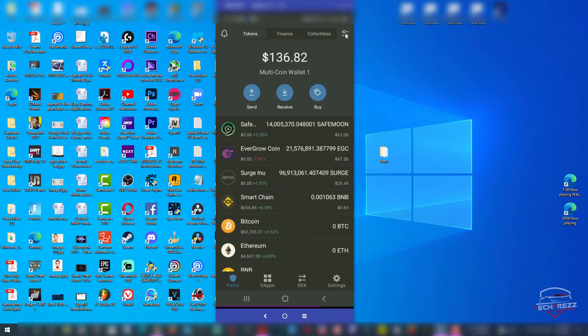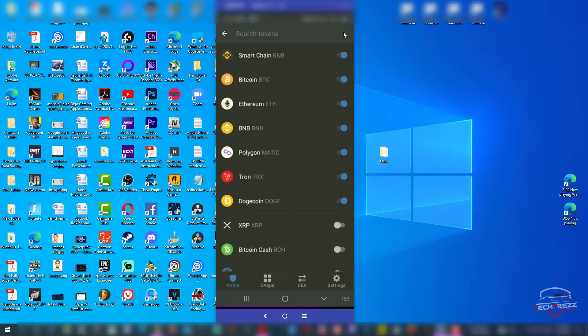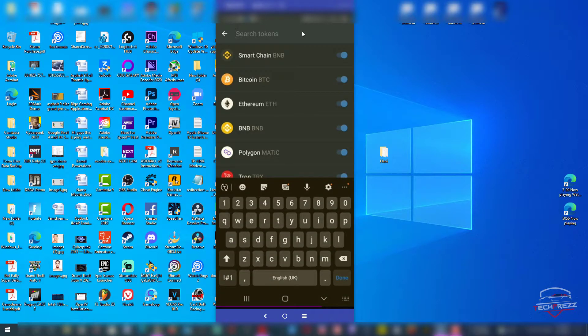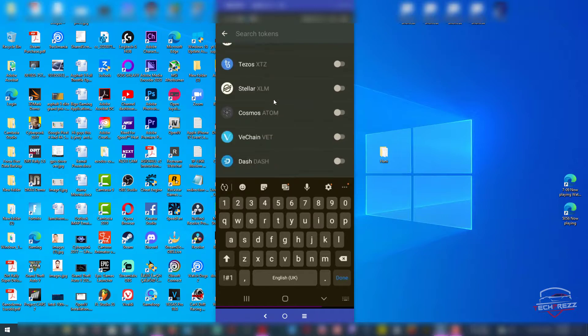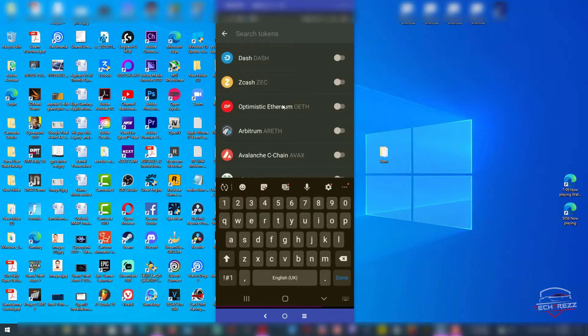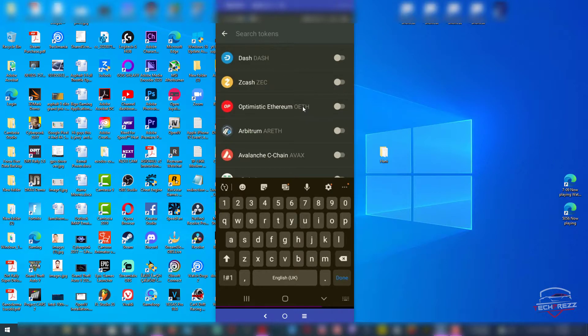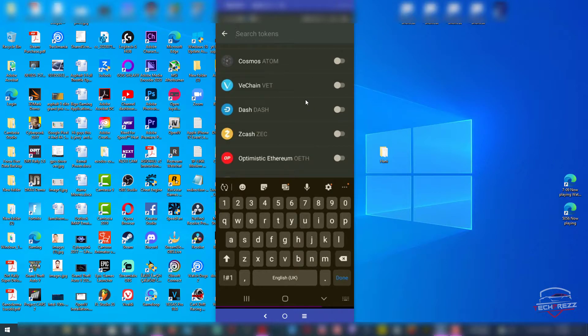Let's click that and you can actually search. It automatically shows all the coins available that you can show on the token section of your wallet. If you want to enable a token like VeChain, just enable it or disable it. Once you enable that token, it will be shown on the token section of your wallet.